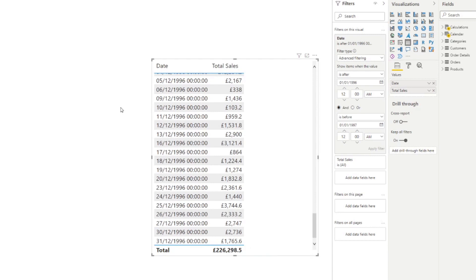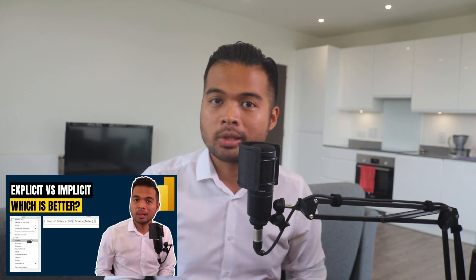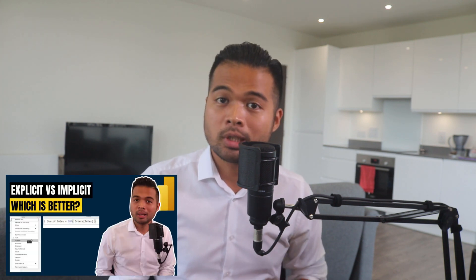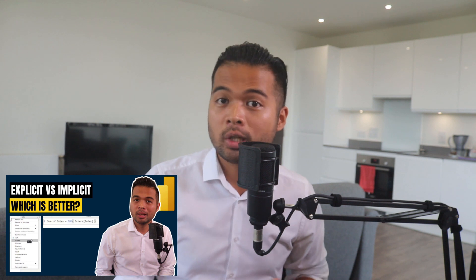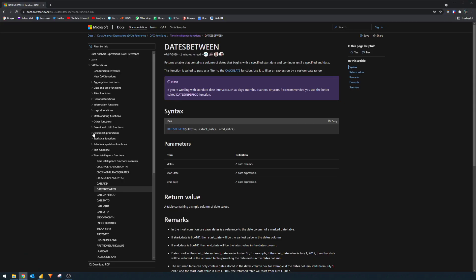But now let's say you want to create a measure that explicitly does this for you, where it's not controlled by an implicit filter from the filters pane, but it's actually embedded into the code itself. You can use the DATESBETWEEN in order to get that number explicitly into your DAX function. If you're not familiar with the concepts of implicit or explicit measures, I covered it with some examples in a separate video. Before we head into the demo on writing it, let's have a look at the DATESBETWEEN within the documentation itself.